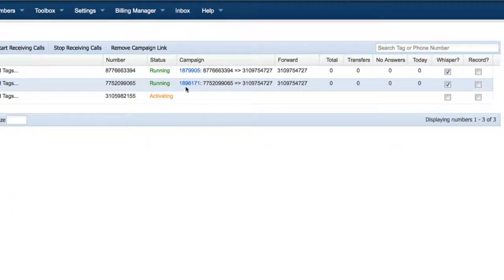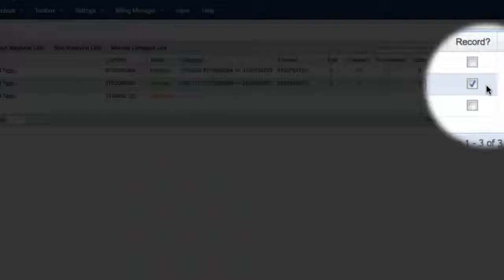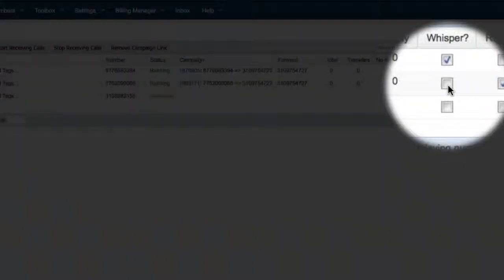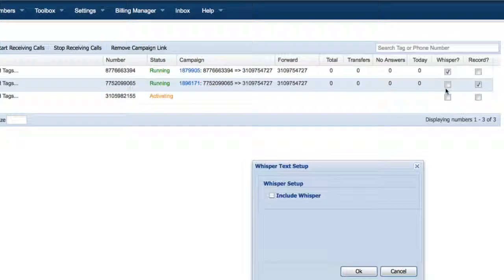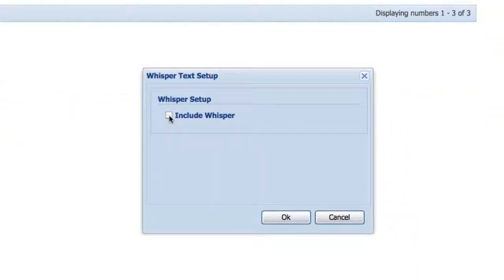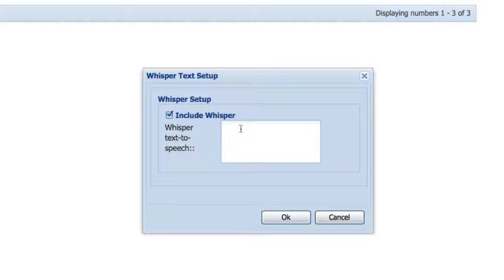If you would like to record all of the calls in the campaign, put a mark in the check box below record. CallFire also offers the option for a whisper. This will allow you to use CallFire's text-to-speech engine to type out a message that you would like to play before the call is connected.